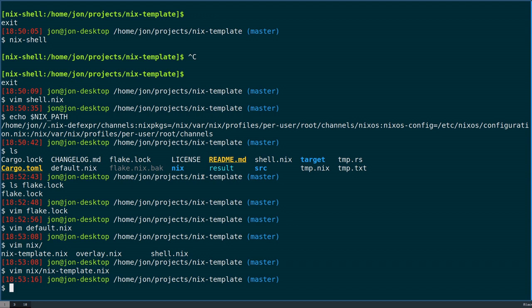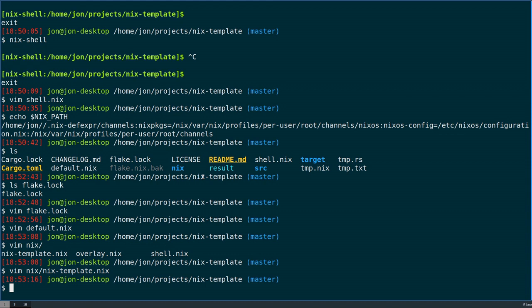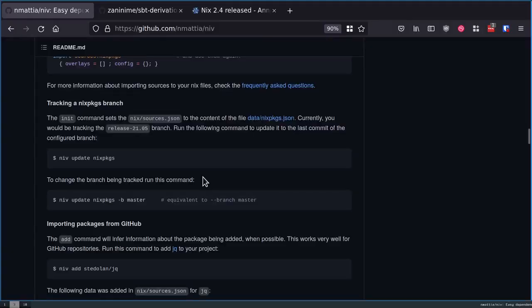In this example, I happen to be returning a derivation for my default.nix. But that was not always the case. You could return an overlay, a list of derivations, an attribute set of derivations. That's also really common. Maybe they apply an overlay and they actually return all of nix packages with their package exposed. That's the issue: you don't really know what you're getting in the out-of-tree code.